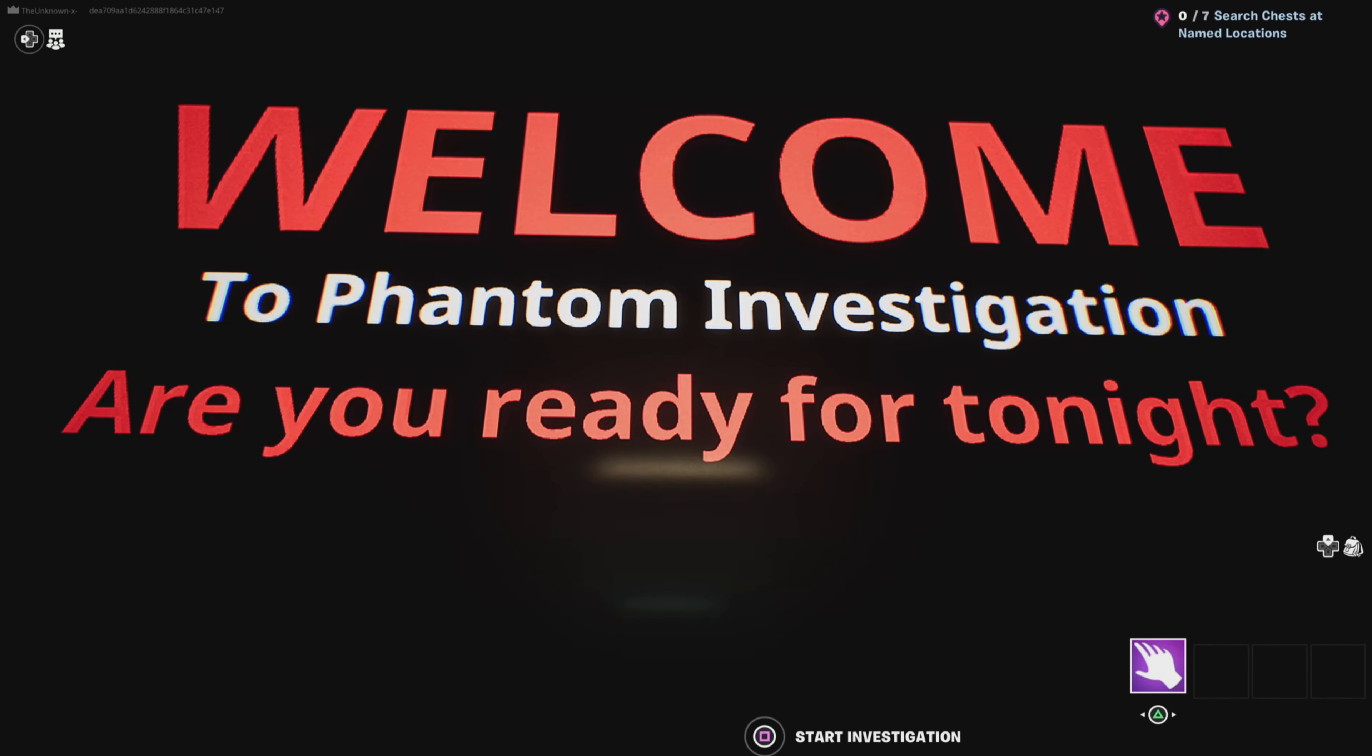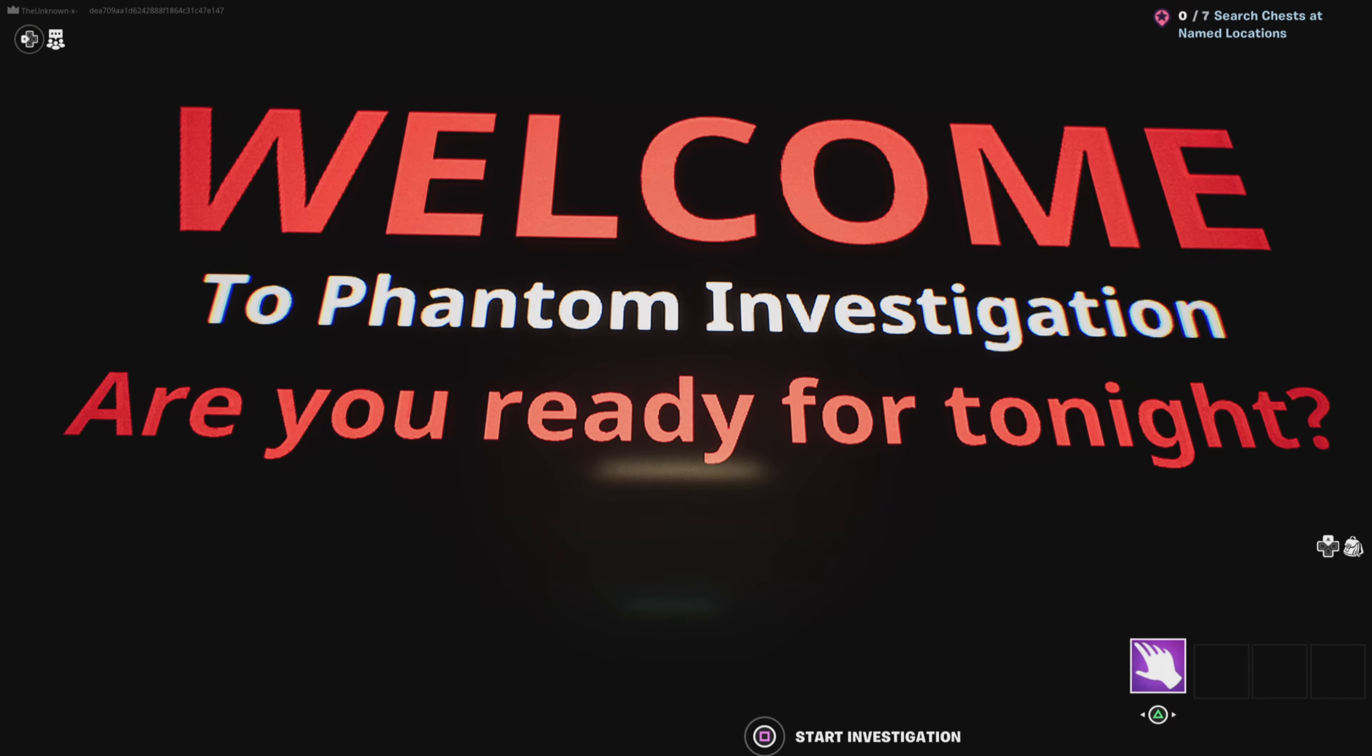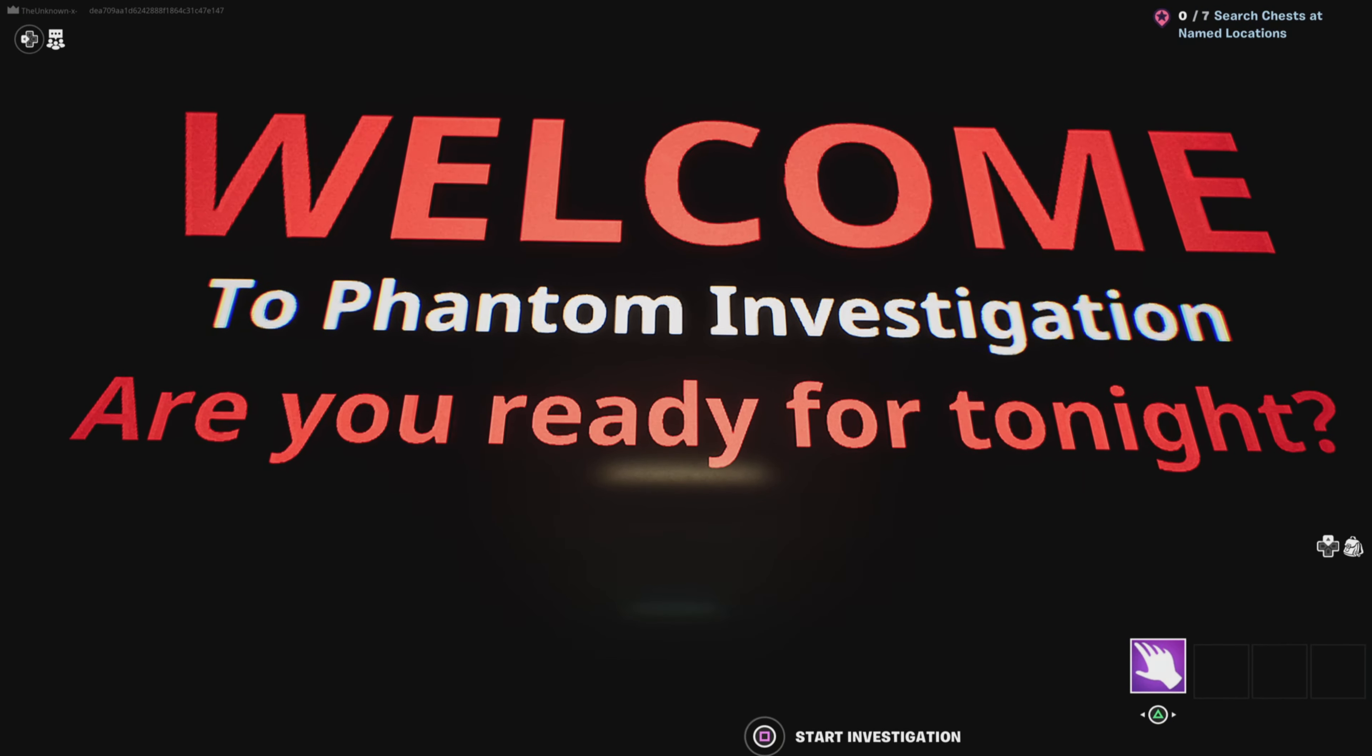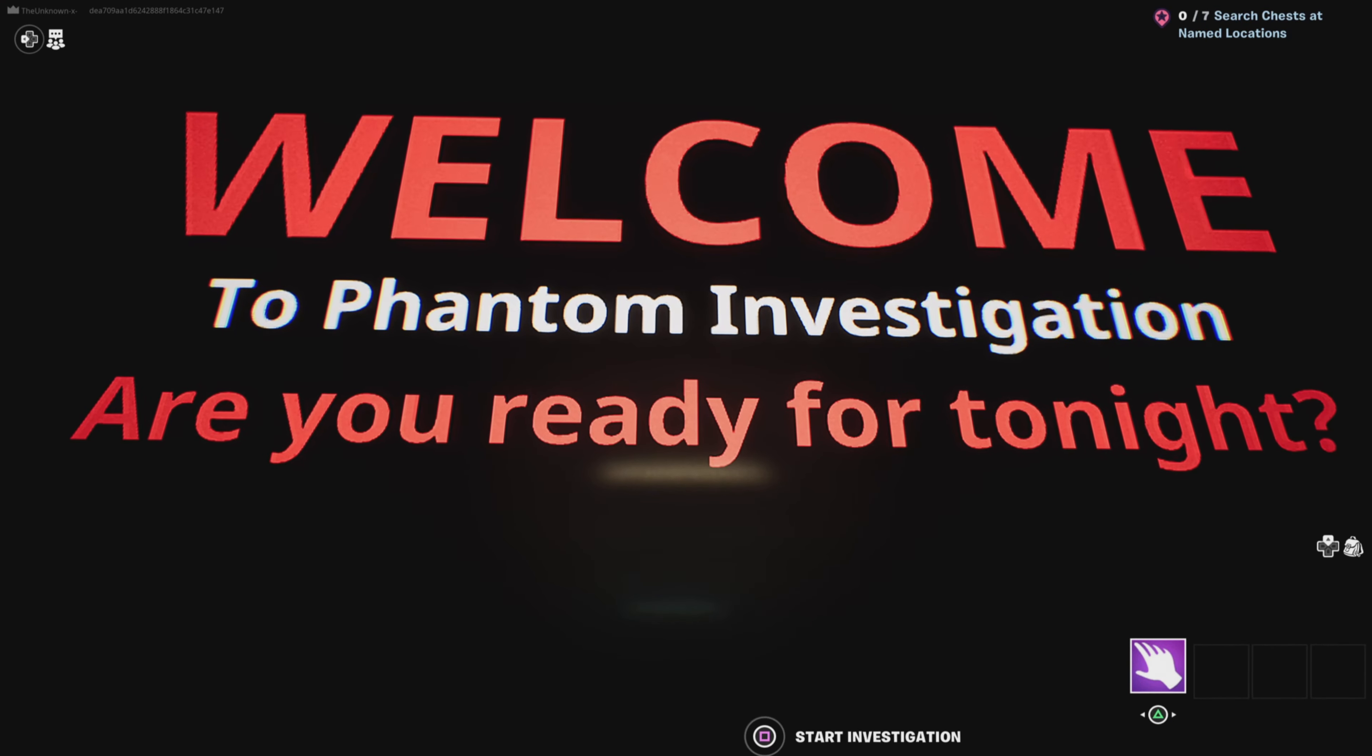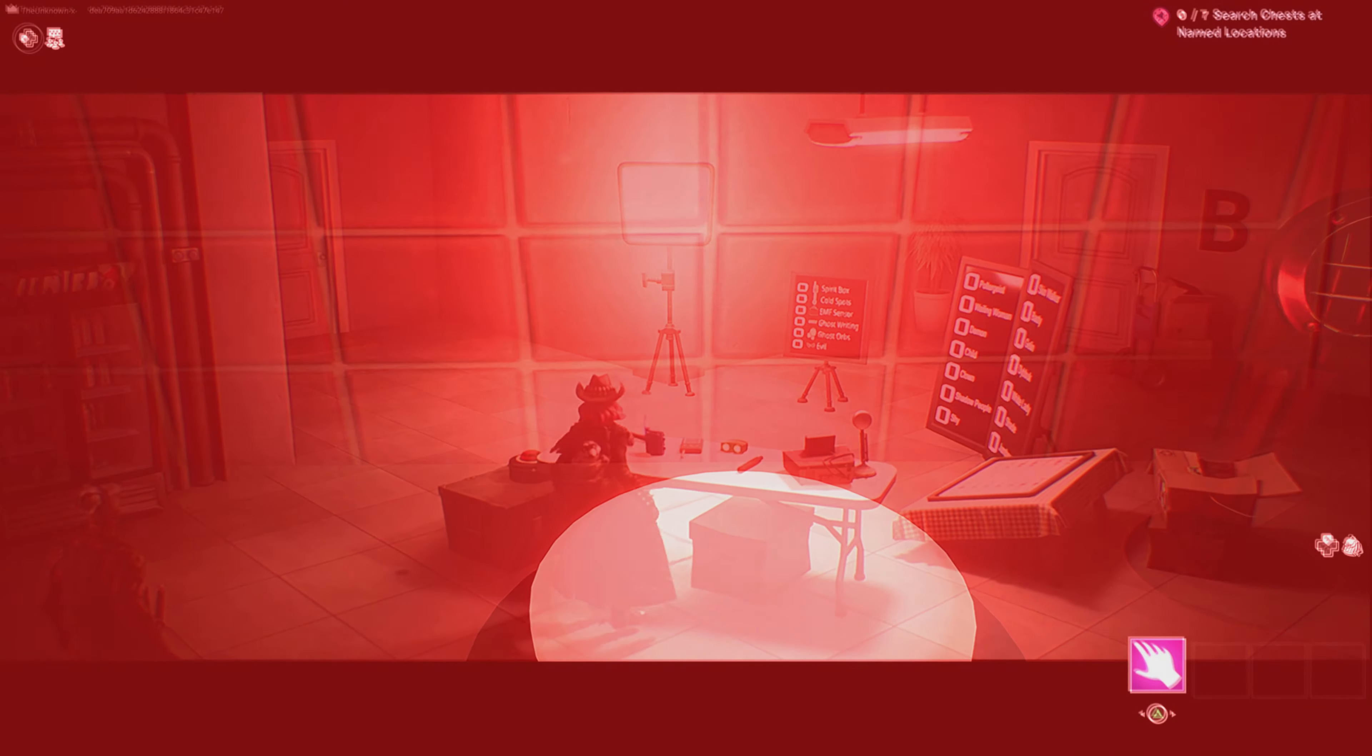But yeah, this is a new map actually. The other one was the house, and now this is apartment 4A. So yeah, there's really nothing to say. Let's just get into this.